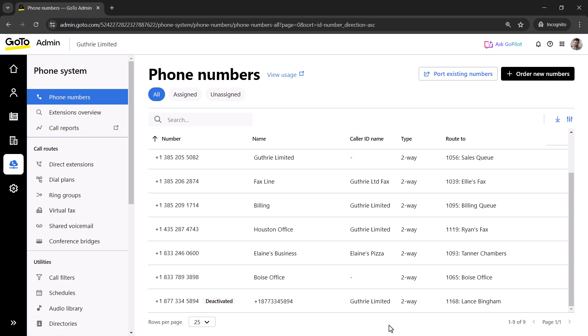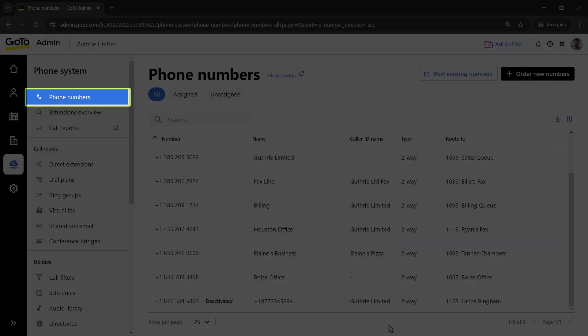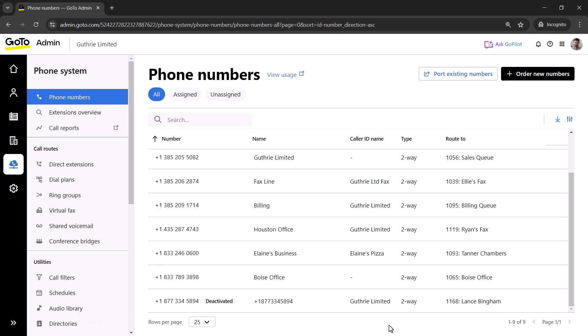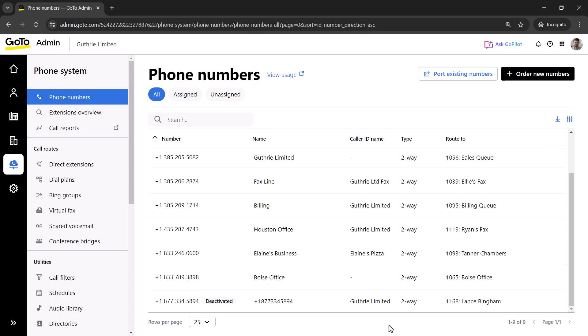Let me show you how to reverse the decision to delete your phone number. From the phone number section of GoToAdmin, locate the number you selected to delete. You'll see the phrase deactivated on it. Click on that phone number.